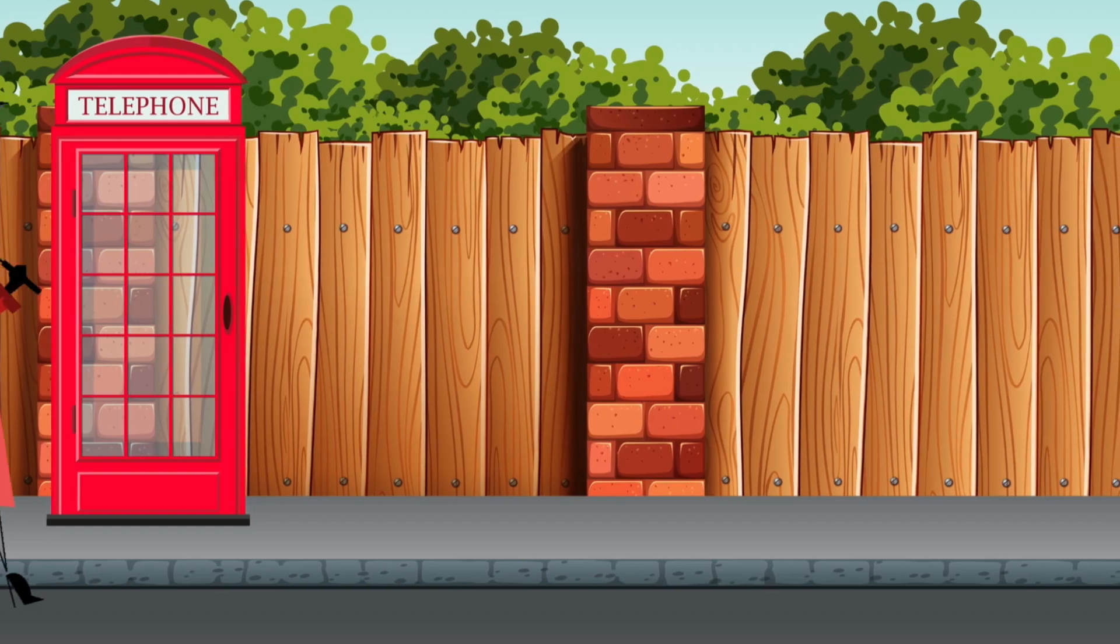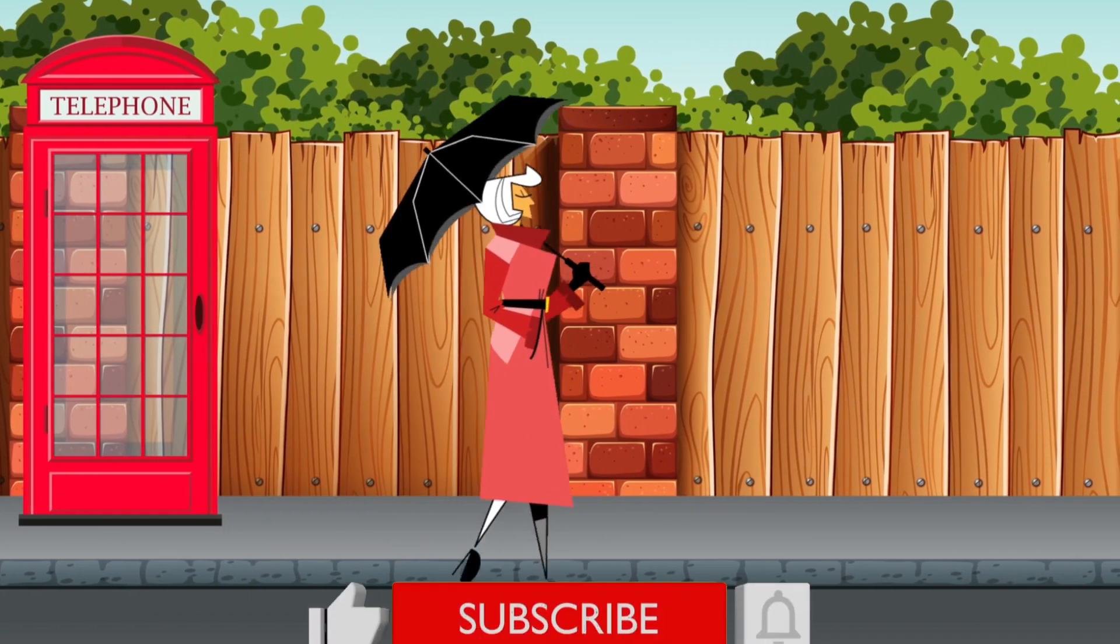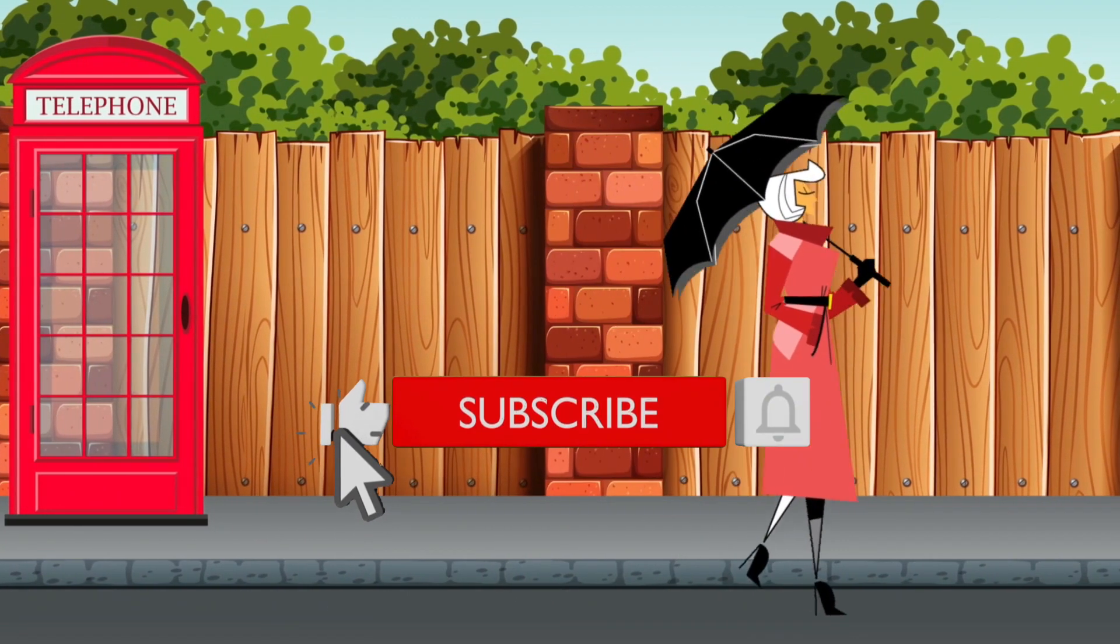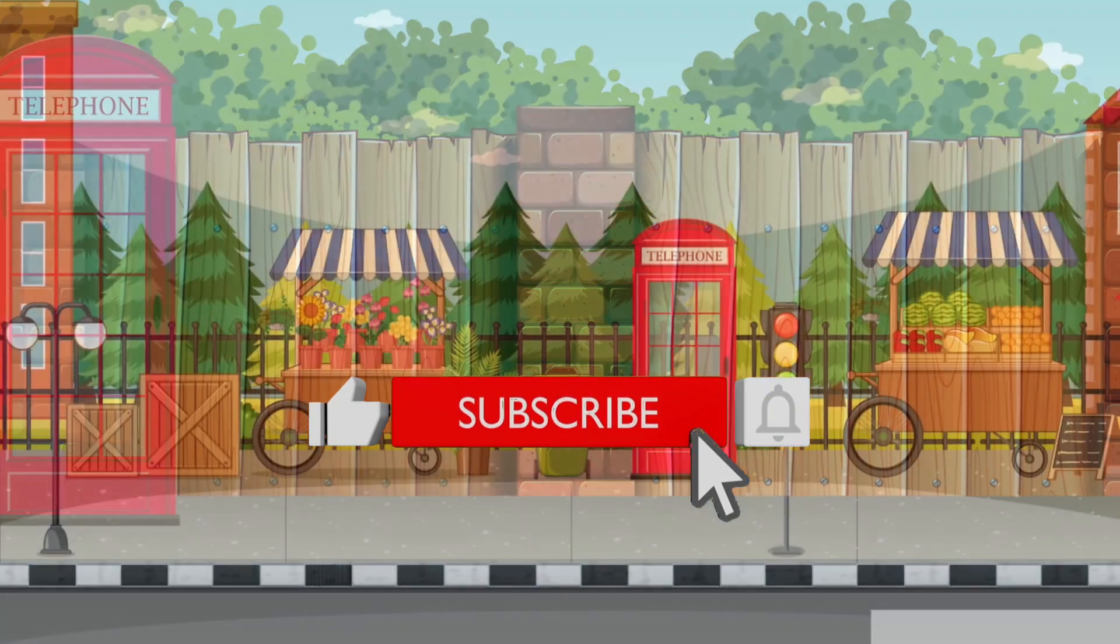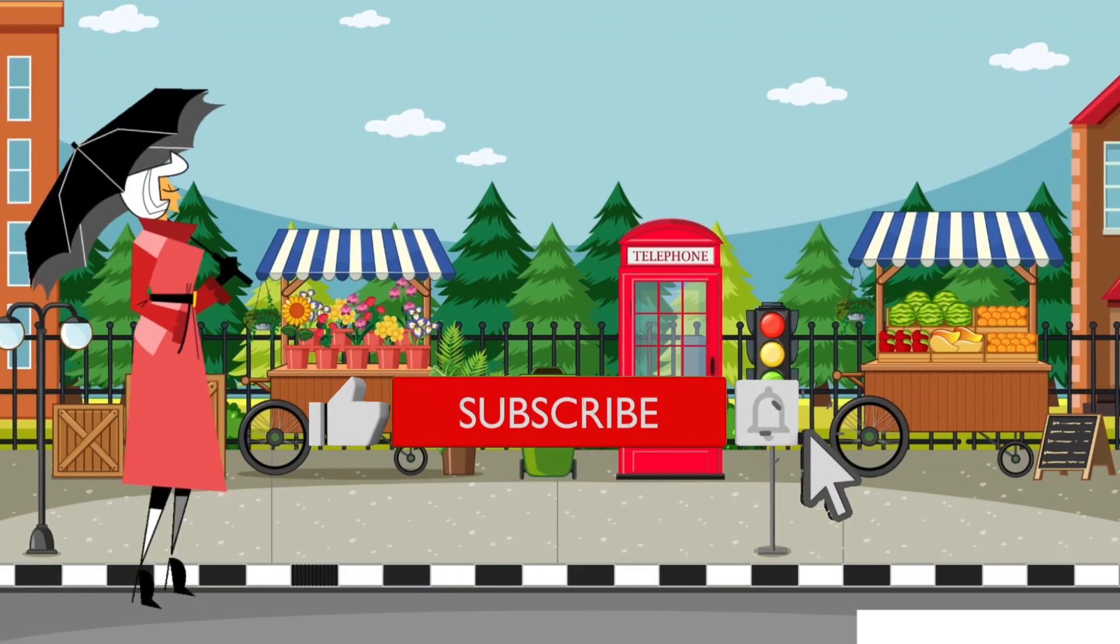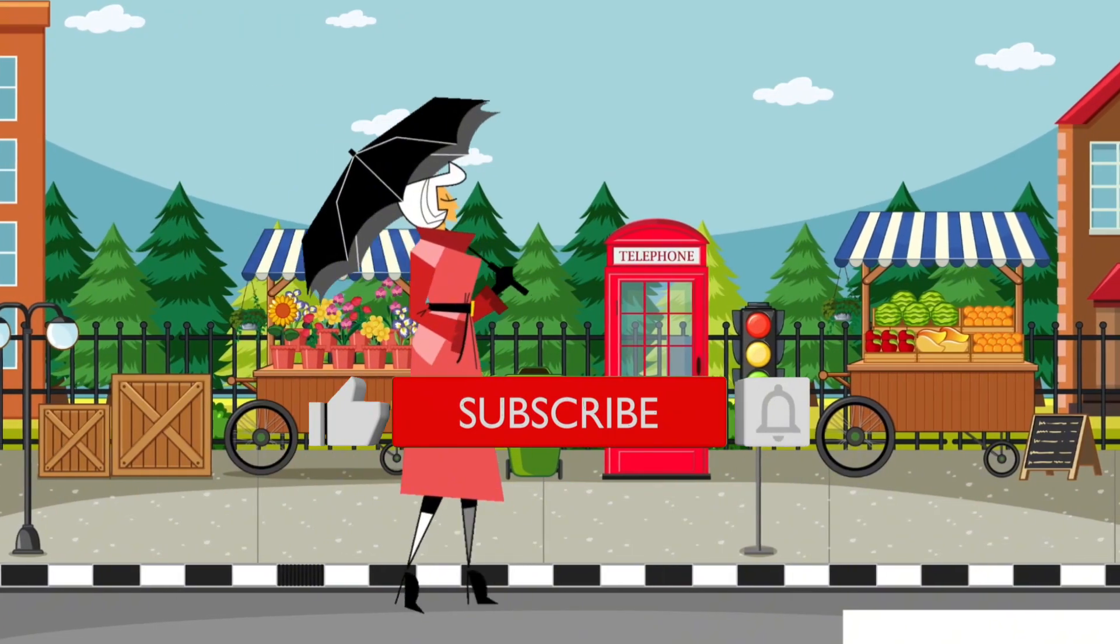If you got value from this video, do give it a like and subscribe for more videos like this. Do have a good one.